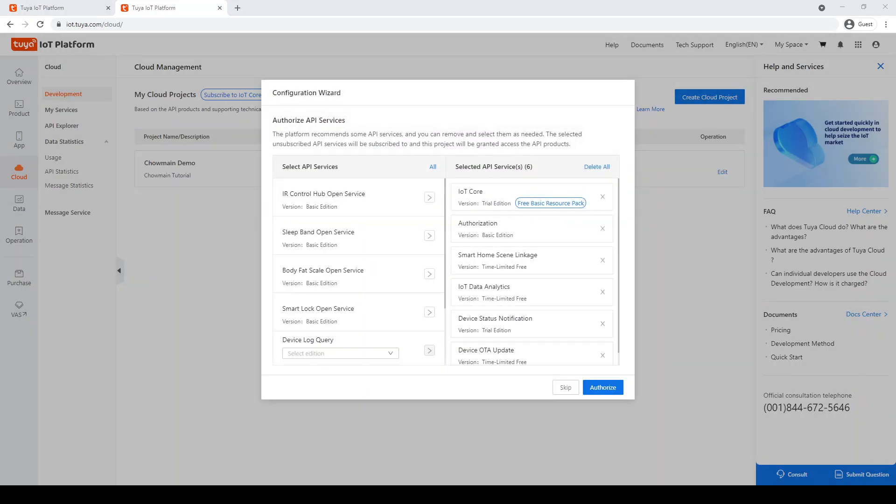When asked to authorize APIs, most Control 4 systems require a minimum of IoT Core, Authorization, Smart Home Scene Linkage, and Device Status Notification for most devices. Refer to the documentation included with the driver for all required APIs. You can add APIs later using iot.tuya.com under Cloud My Services. Please note, not all services are free or supported by the driver.